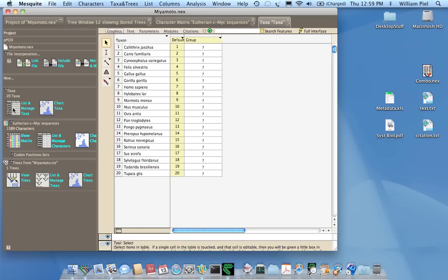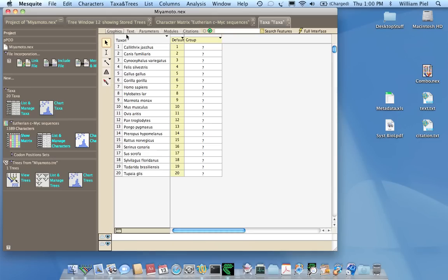So we have the tree here, and we also have the character matrix all in the same Mesquite project and governed by the same set of taxon labels. And that's what we want you to submit to TreeBase, this combination which ensures integrity.